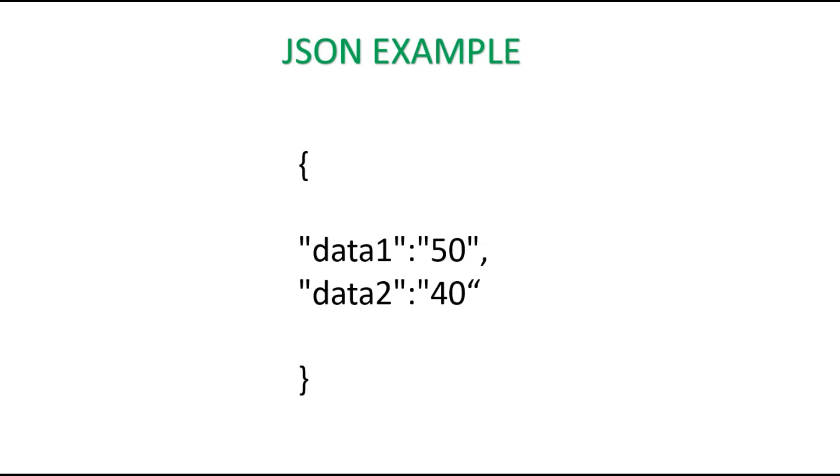We are going to send two data from the Arduino to the NodeMCU. So I have created two keys, data1 and data2, and I have assigned the values 50 and 40.